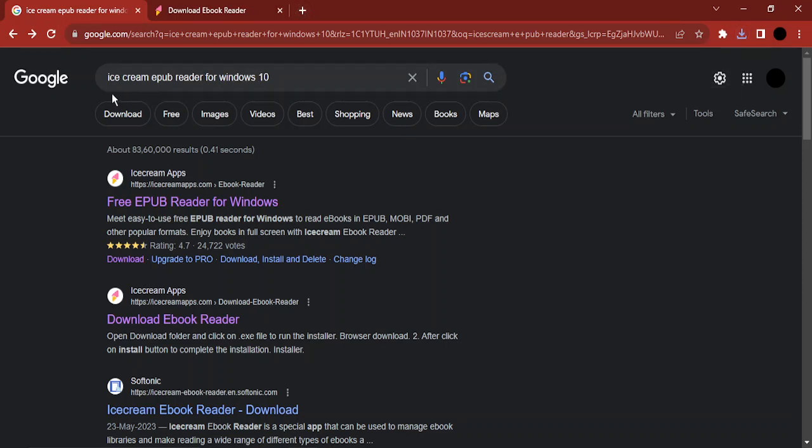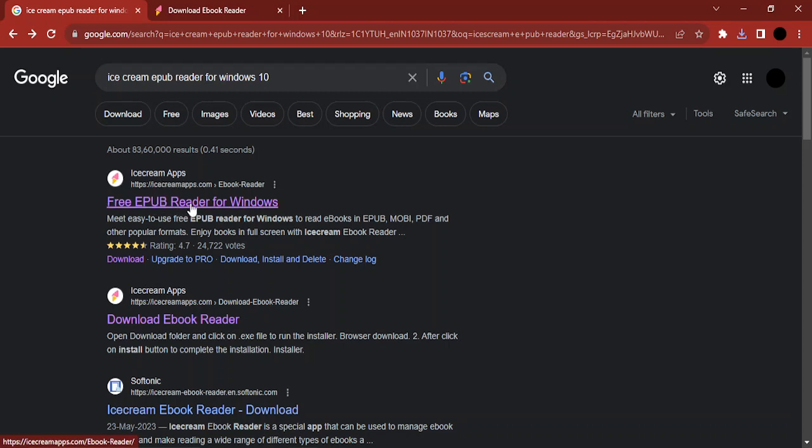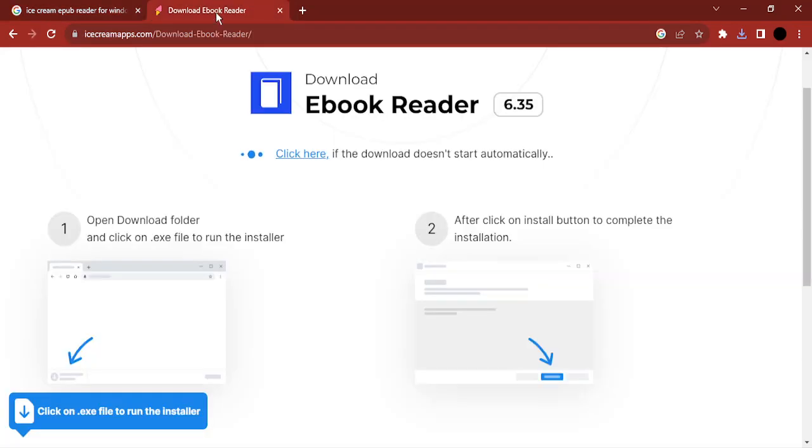To download it or install it on your system, you need to just Google search 'Ice Cream EPUB Reader for Windows 10'. The first link that you get is from the Ice Cream Apps website, so just click on that link.